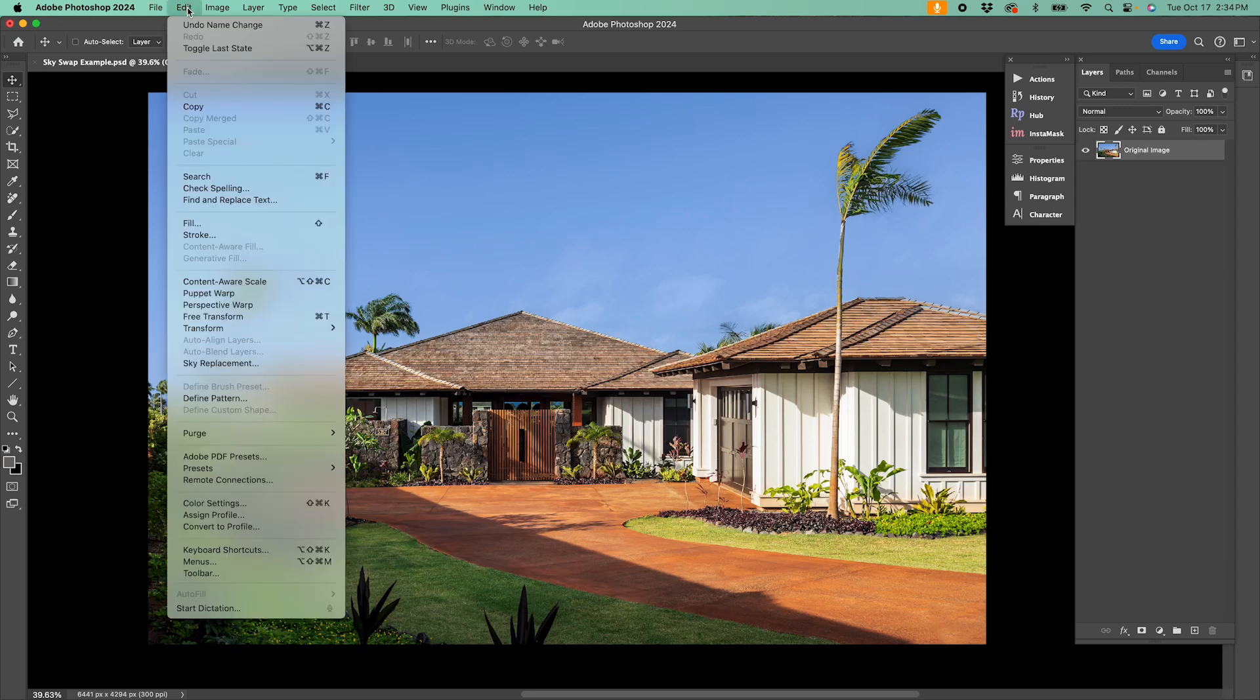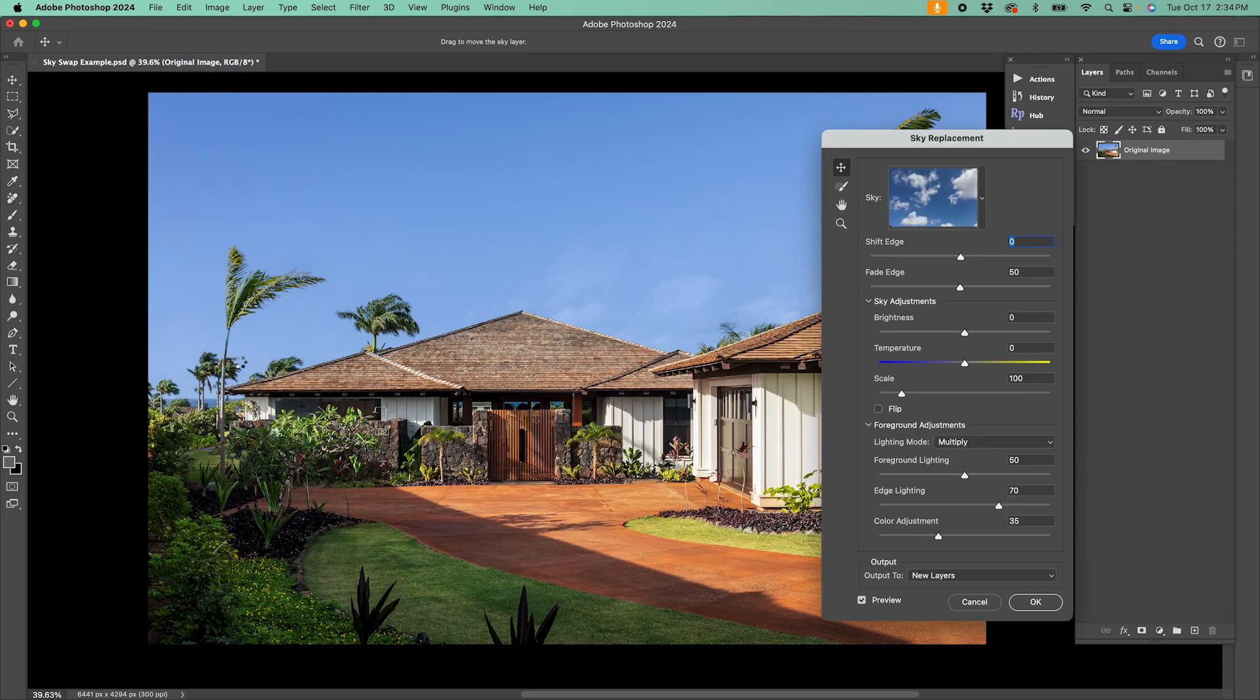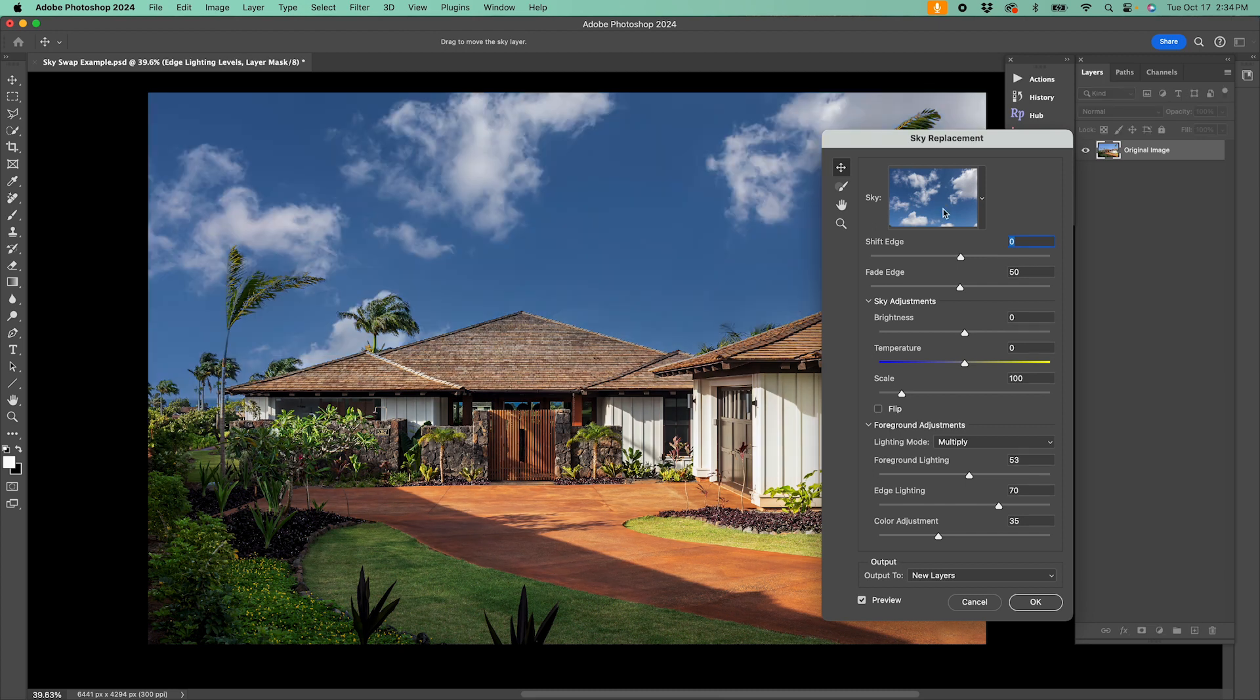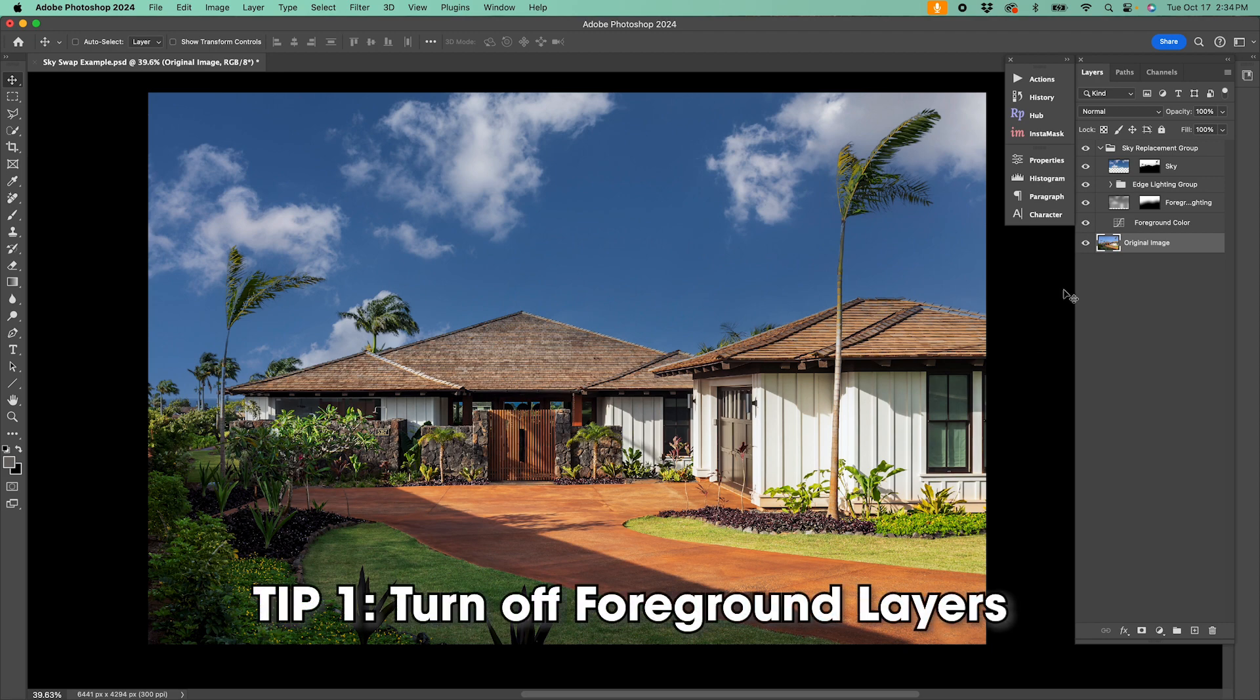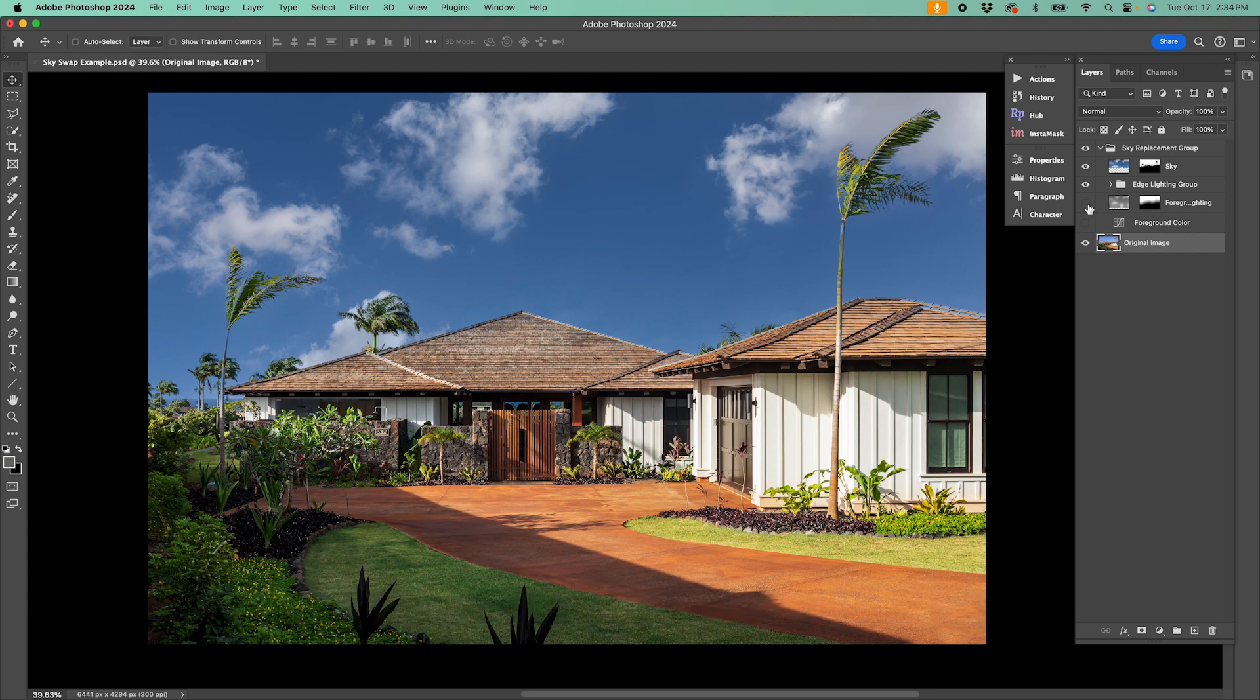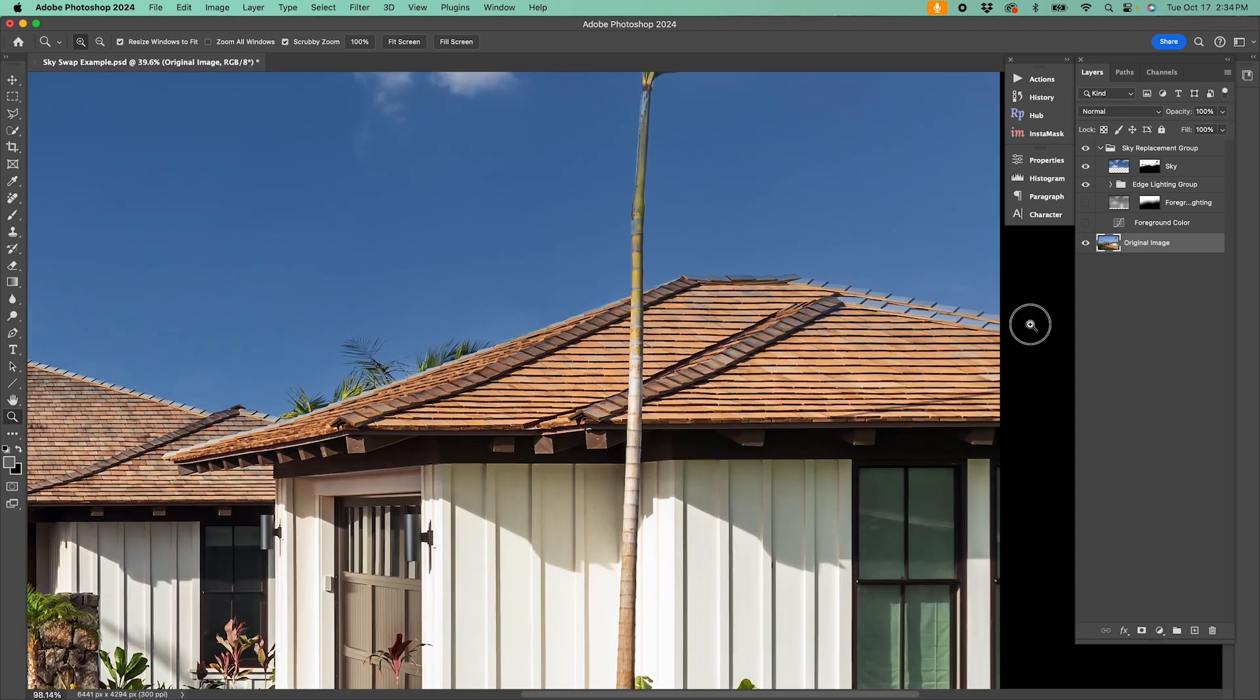Thankfully, Photoshop has made it super easy to change skies these days, but the sky you want to use might not always match your scene perfectly. The first thing I like to do with my sky is to turn off the foreground color and foreground lighting adjustment layers that Photoshop automatically puts in the sky swap folder. For some reason, this just never really works for me and the image almost always looks better without it.